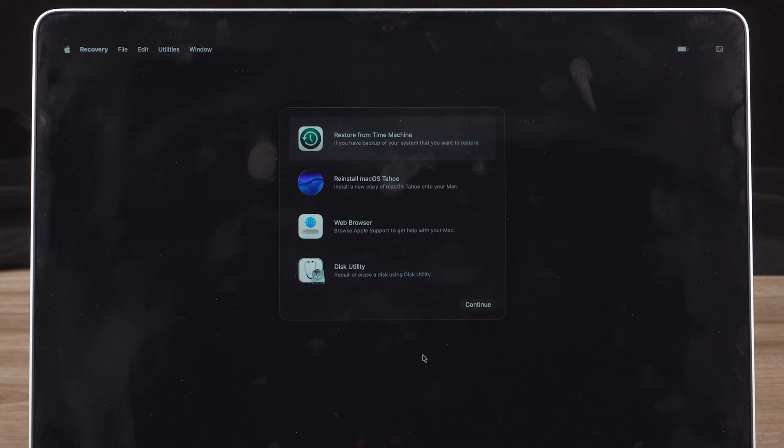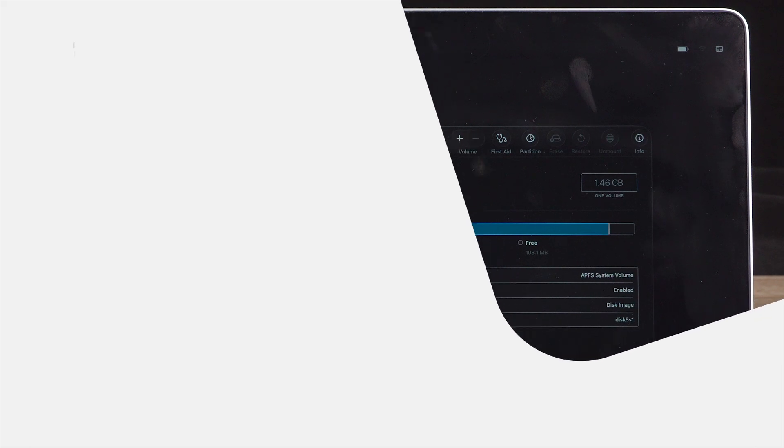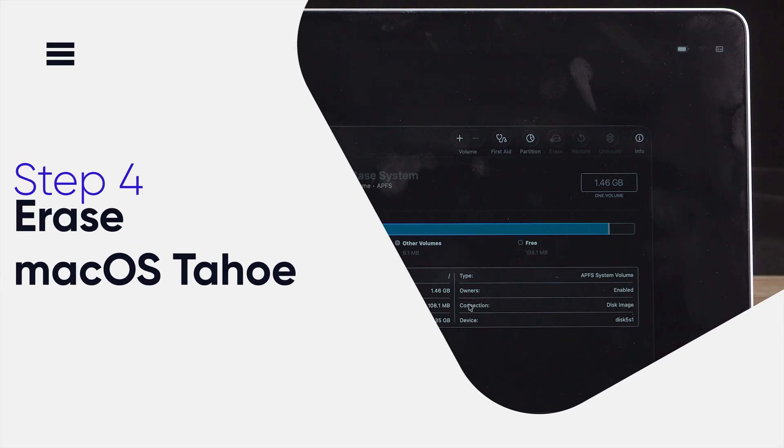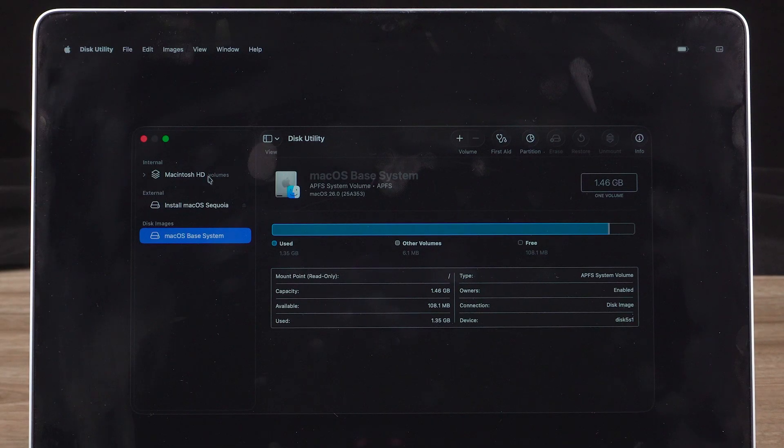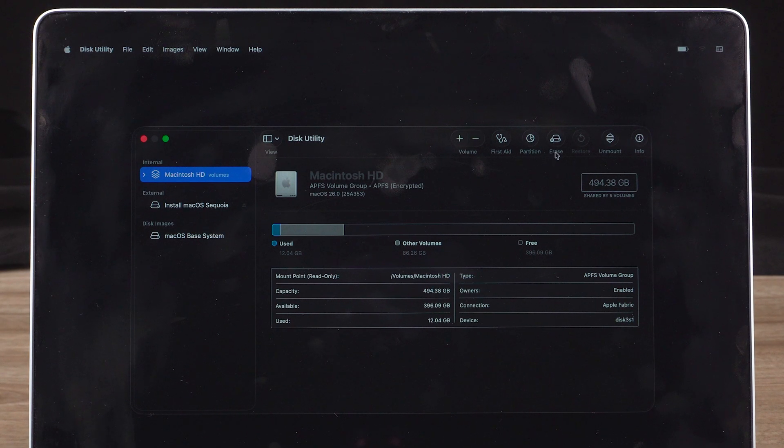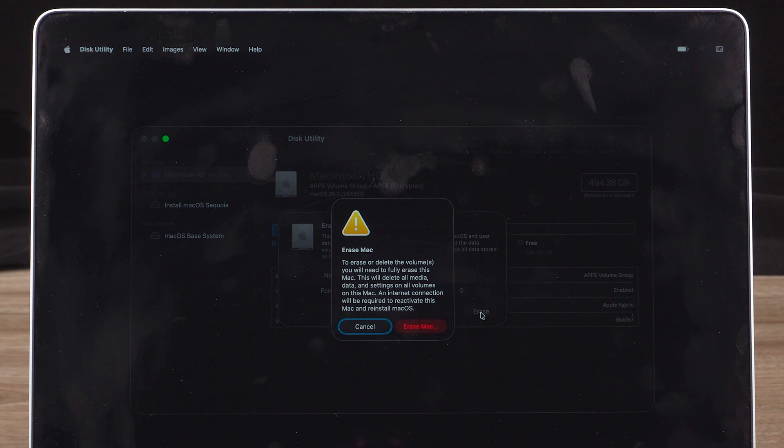Here, choose Disk Utility and Continue. Before installing Sequoia, we need to erase the current macOS. Don't worry, your backup is safe. Select your system volume from the left side of the window. Erase it. Wait for your drive to be completely erased.